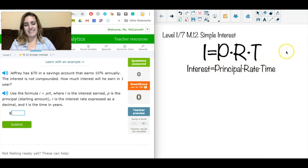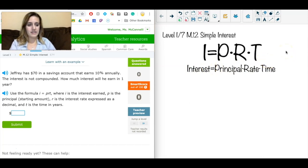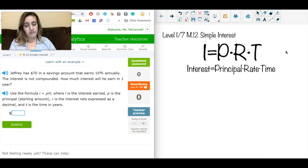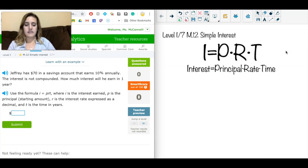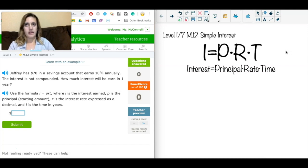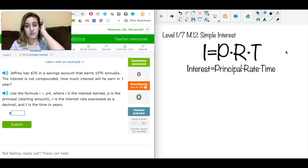The formula is I = PRT, which stands for Interest equals Principal times Rate times Time. Interest is what I'm solving for in this case — it's the amount of money that gets added onto an account, earned at a particular rate. It's generally for savings accounts, or interest can be paid on top of things you owe, like credit card bills or loans.